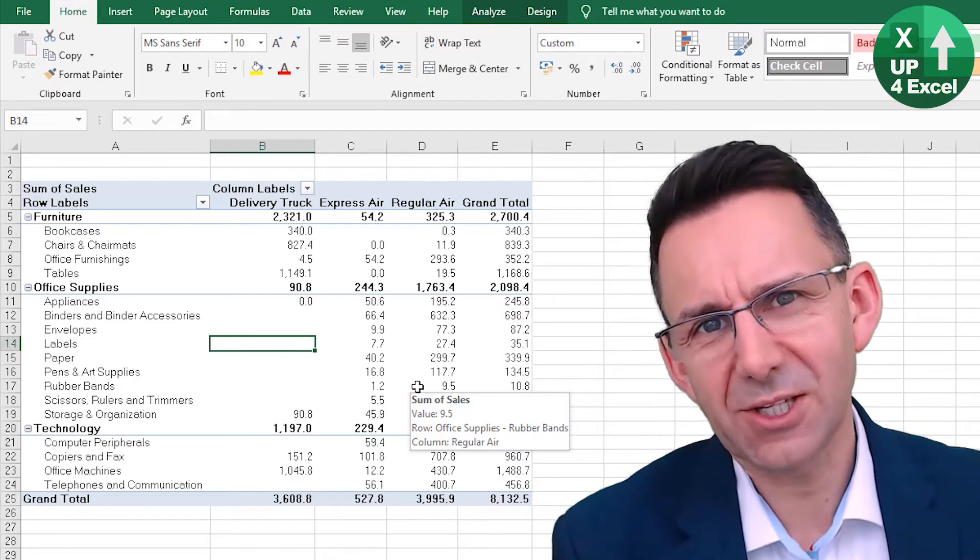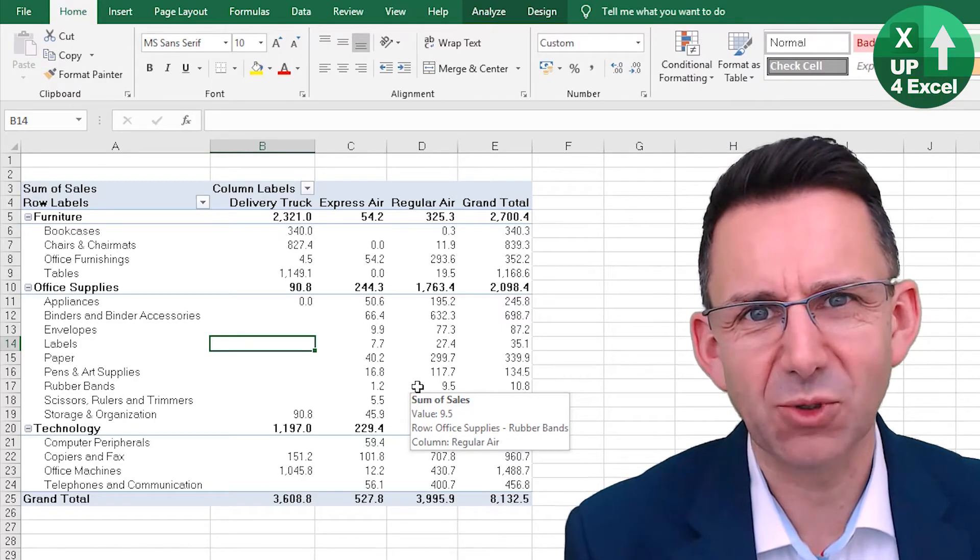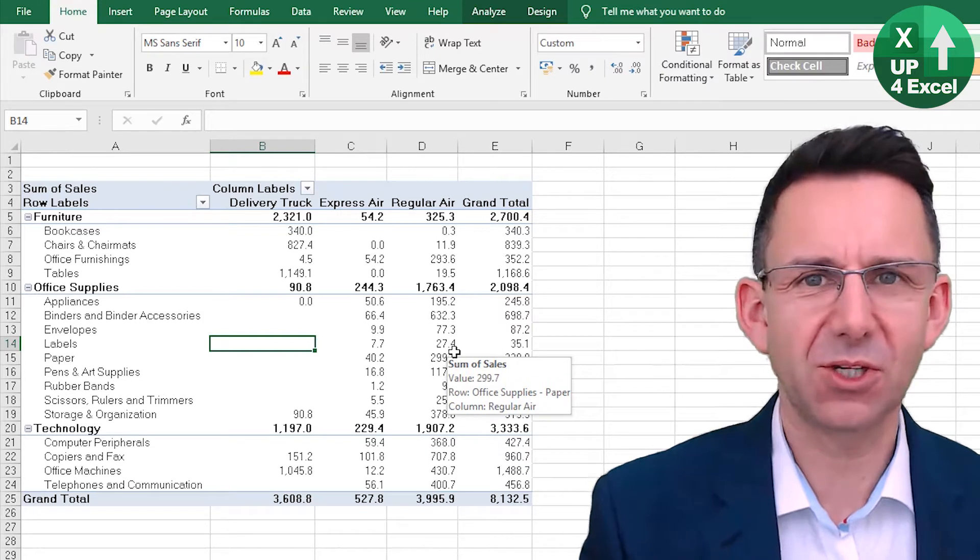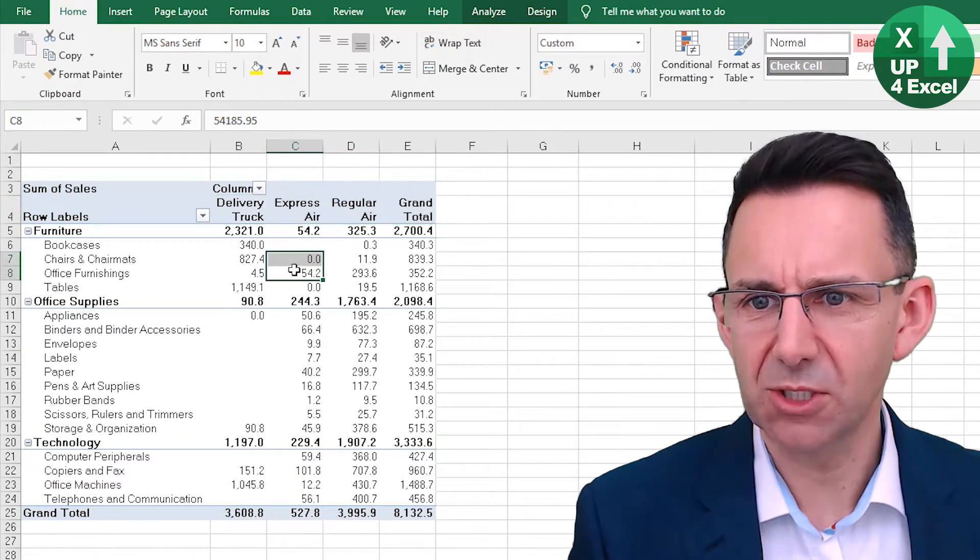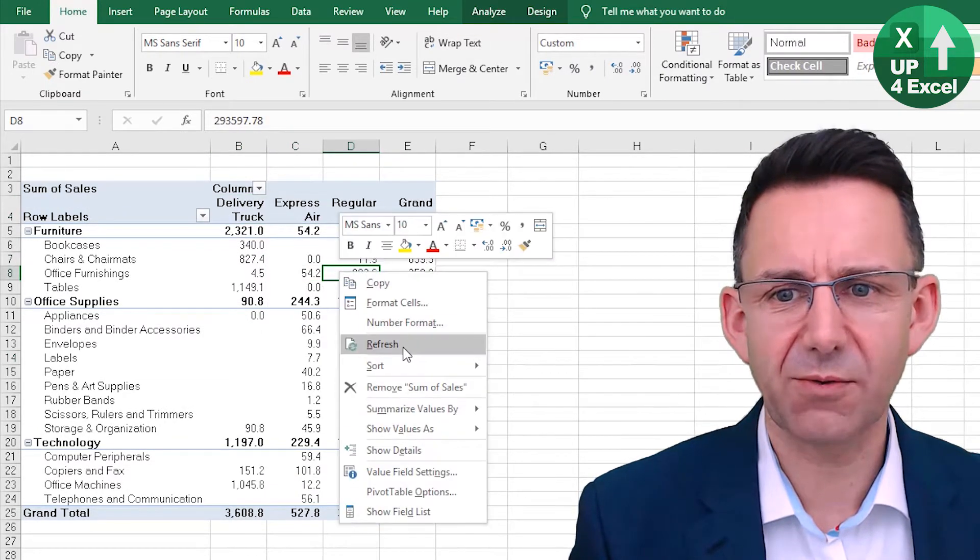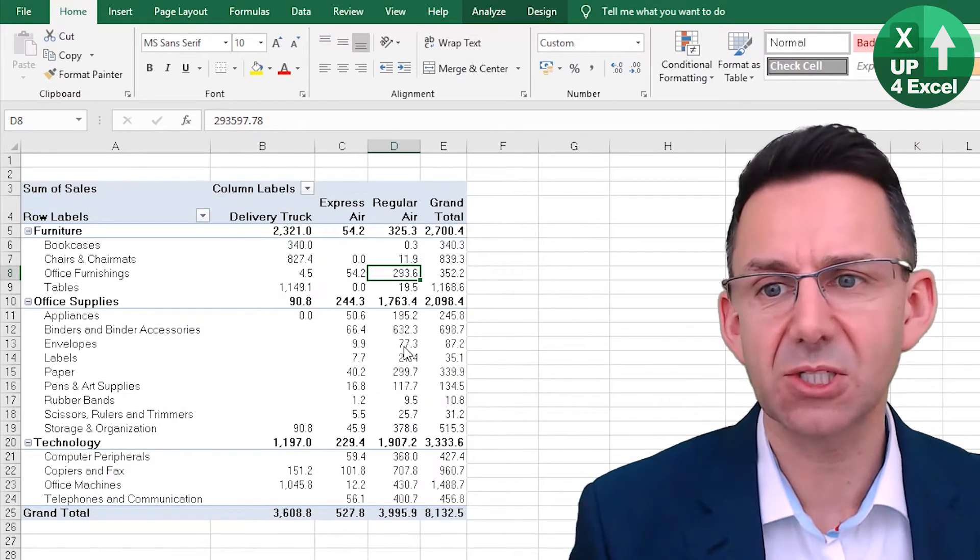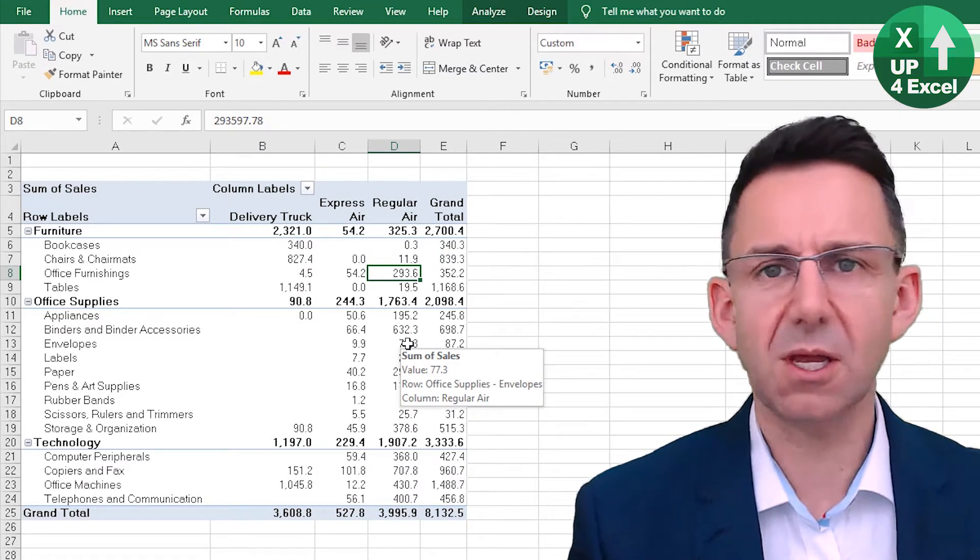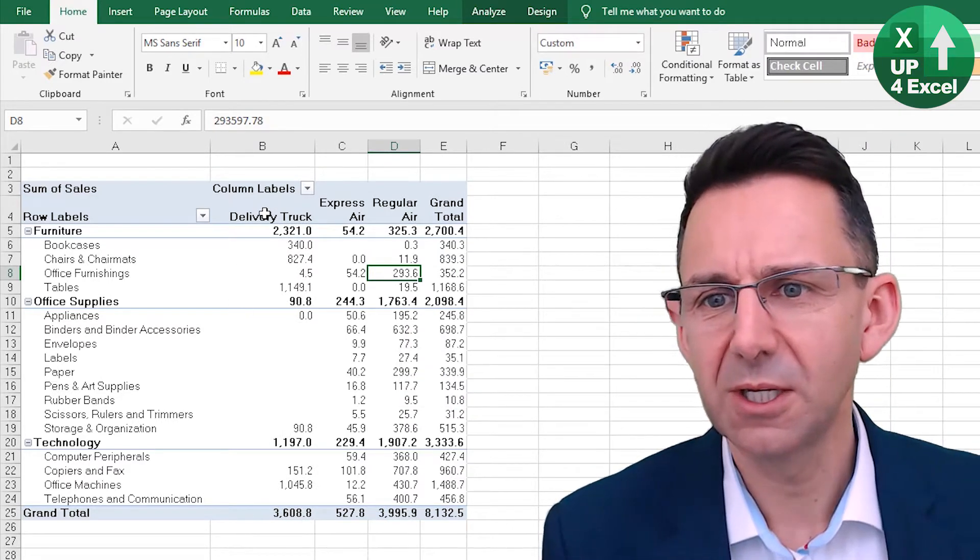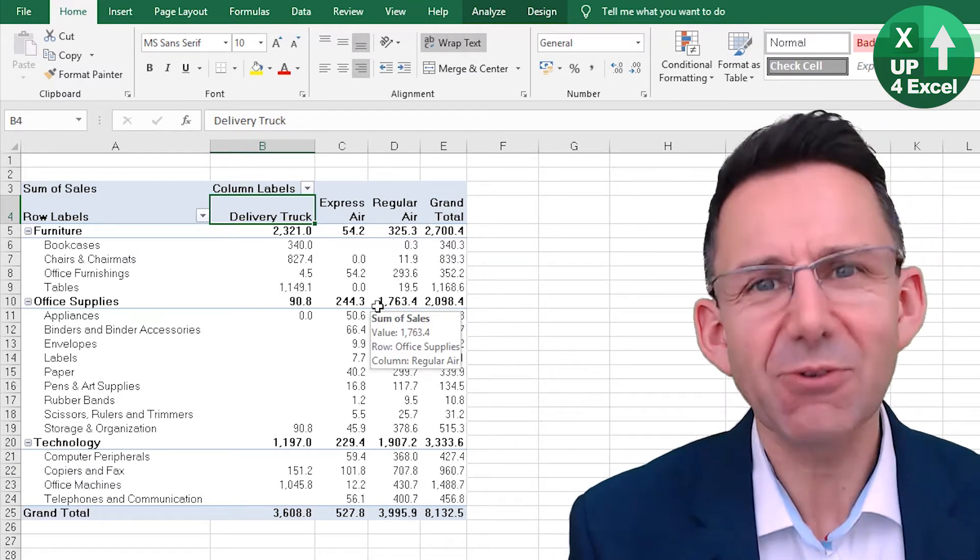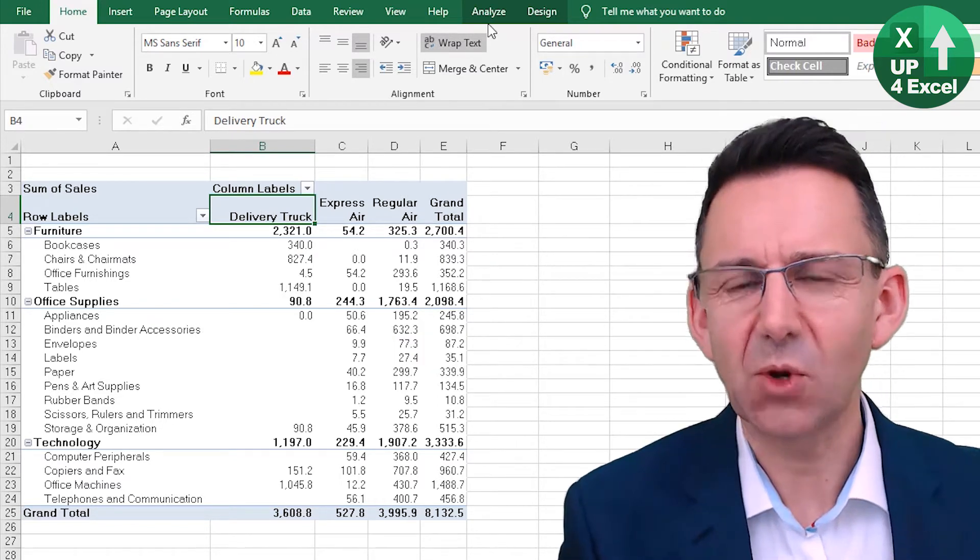Now one of the things that used to annoy me about pivot tables was I'd get it set up looking great. I'd hit right click, refresh the numbers and it's like, well, that's annoying. This has now jumped out and it's actually very simple to correct for this.